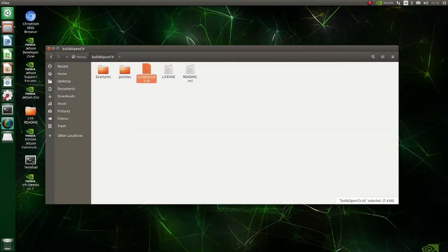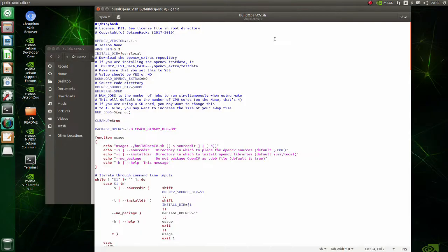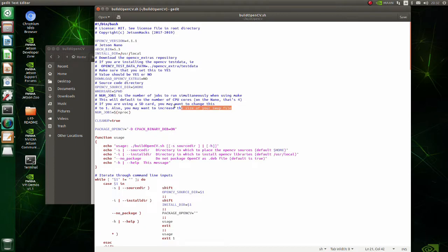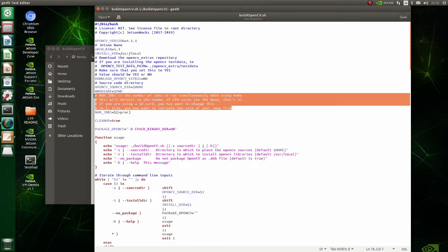Now open build OpenCV shell script. We need to do several modifications so that the building process will not stop due to lack of memory. As has been written here, we need to modify the NUMJOBS parameter since we are using an SD card.